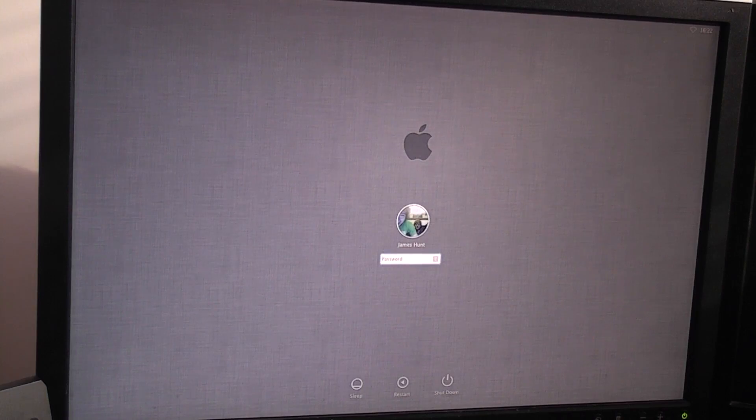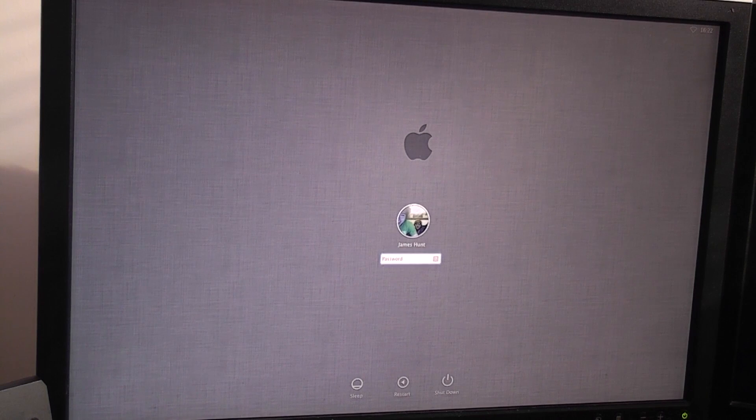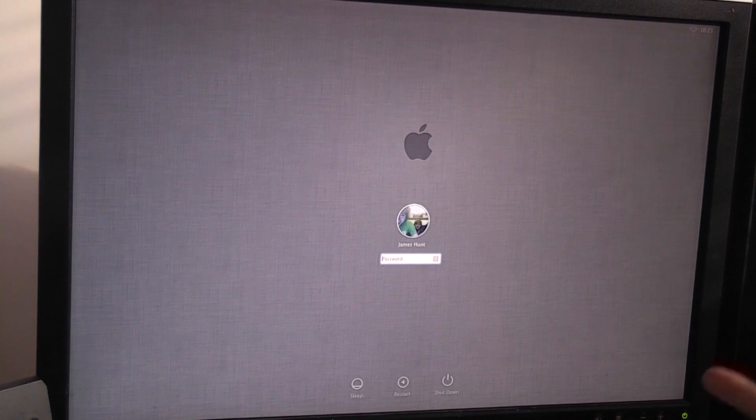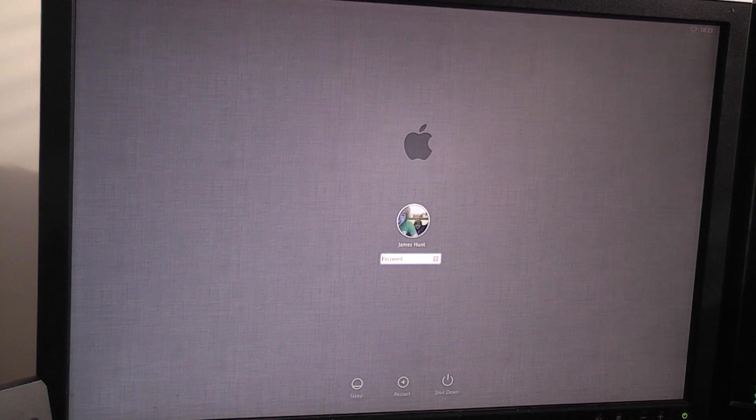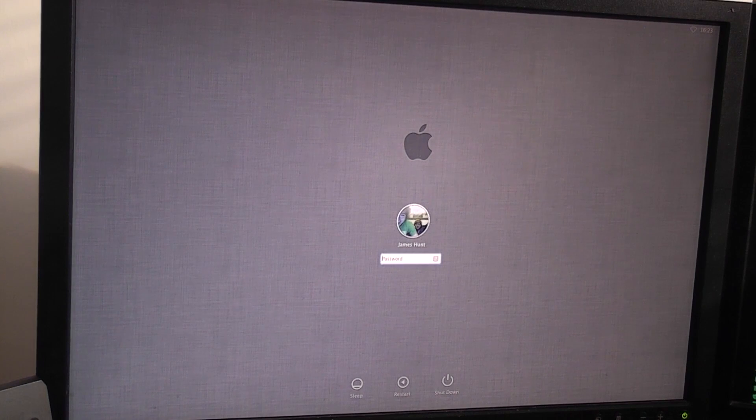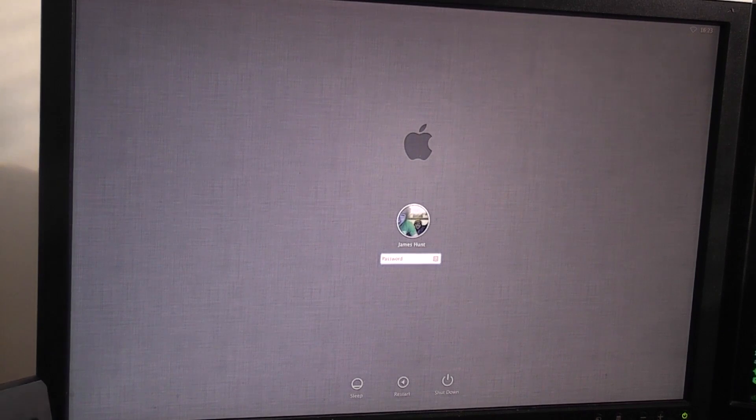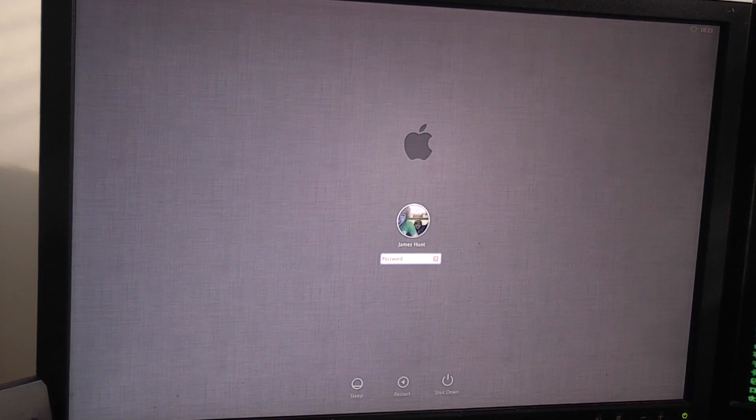And in theory when I boot the system back up it should boot into what it thinks is you know its first boot. So a fresh boot of the system. So let's turn it back on. Now I have actually done it wrong by the looks of it because that is James Hunt's account right there. So we are going to have to boot up into single user mode again. I must have done a mistake. But that's okay. That's fine.